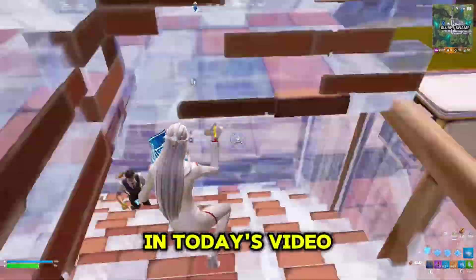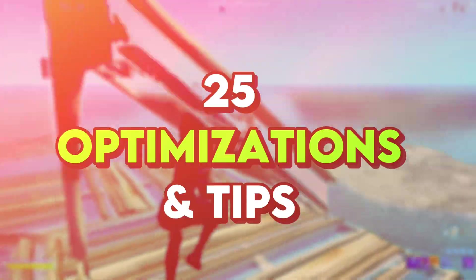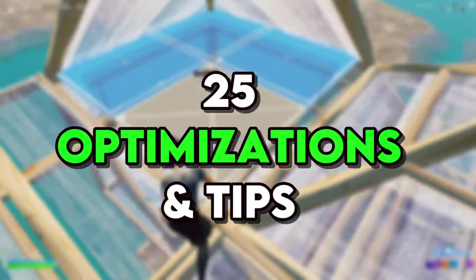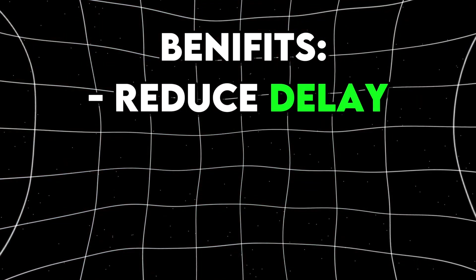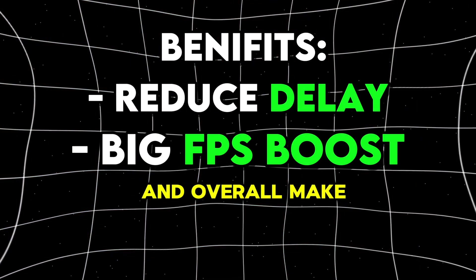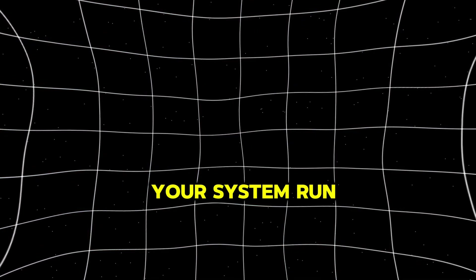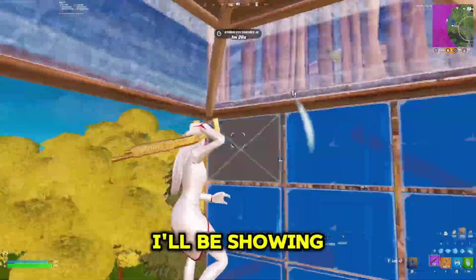Yo what is up guys, in today's video I'll be showing you 25 different optimizations and tips that will reduce your input delay, give you a huge FPS boost, and overall make your system run a lot smoother.